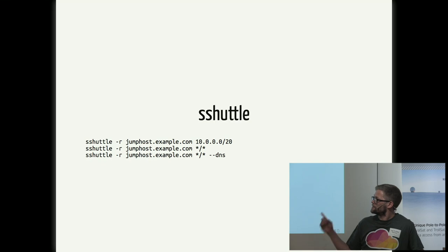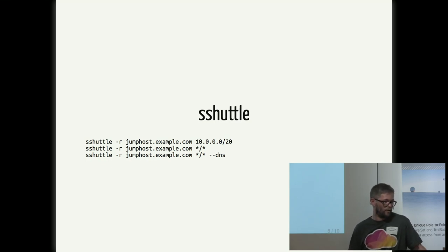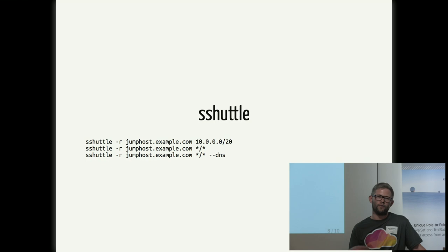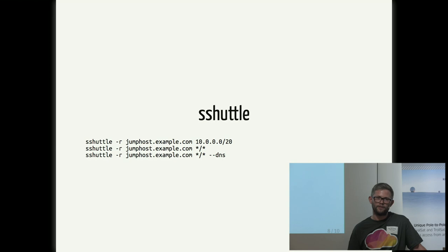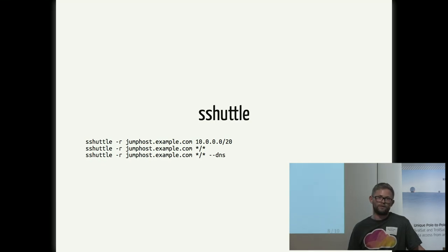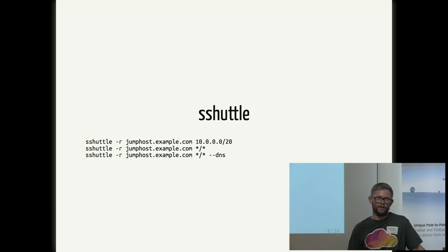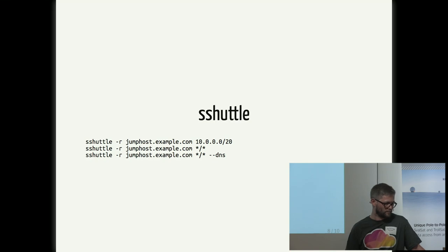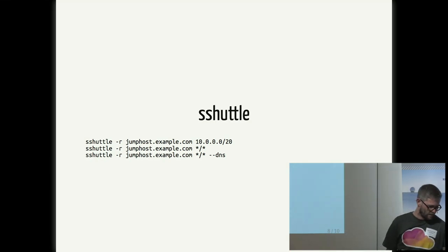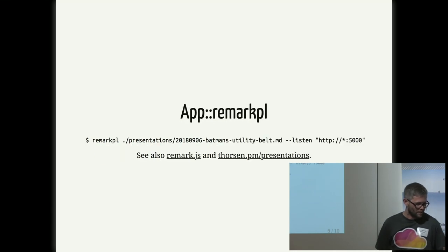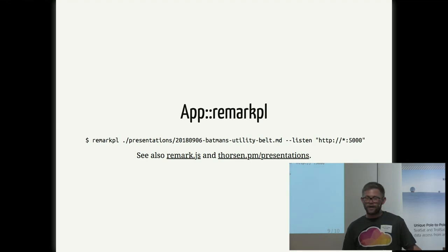The last example here with the dash dash DNS also makes all the DNS requests go to that jump host. So normally it's going to send all the DNS requests to whatever DNS that your ISP provides or 8.8.8.8 or 1.1.1.1, whatever you're using. But using that switch means that you will also send those requests to that jump host. And that could be nice, let's say, if all of your internal servers are registered into a DNS server that is not reachable from the internet.